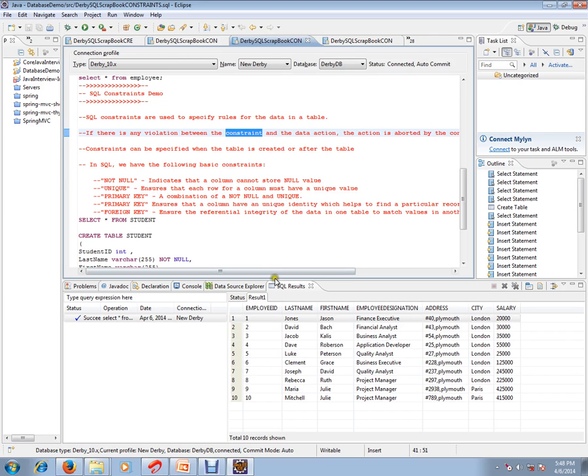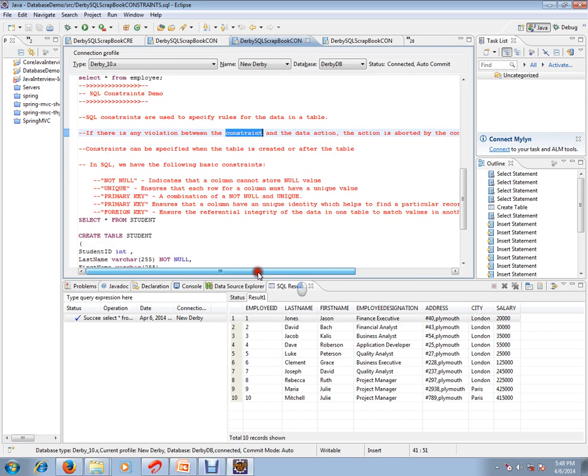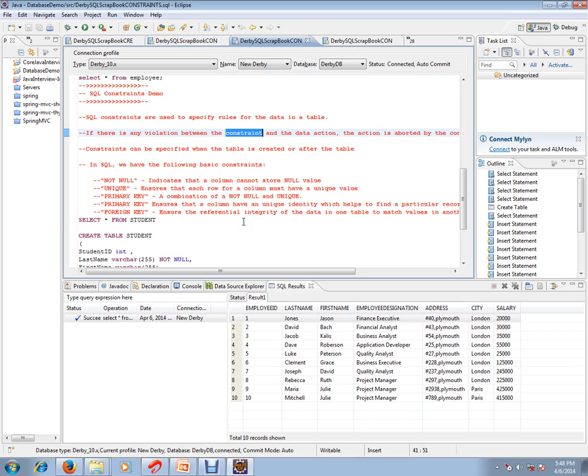For example, I can have a hotel table and hotel address table. I can make an association between hotel table and hotel address table by storing the primary key of the hotel address table in the hotel table as a foreign key.